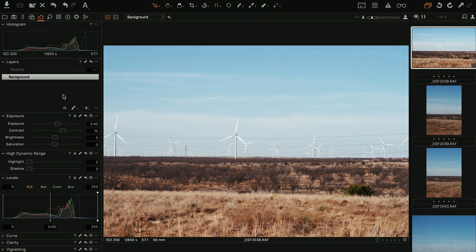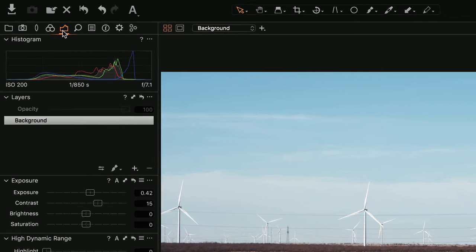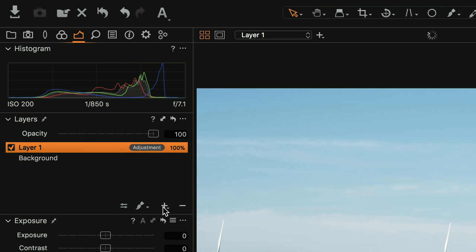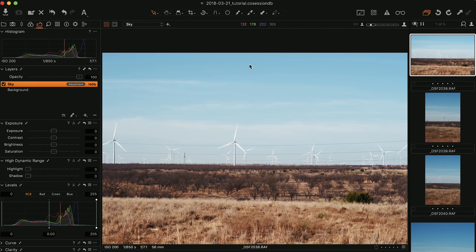This brings me to my next topic: using layer adjustments. This is another great thing about Capture One — it lets you work in a layer configuration similar to Photoshop, where you can stack things, turn them on and off, or adjust their opacity. Here's an example: a landscape image from West Texas of a wind farm, shot handheld without a gradient ND filter. I want to add a gradient to give more emphasis to the sky. Go to the Color panel, and the second item under the Histogram is the Layers tab. There's the Background by default.